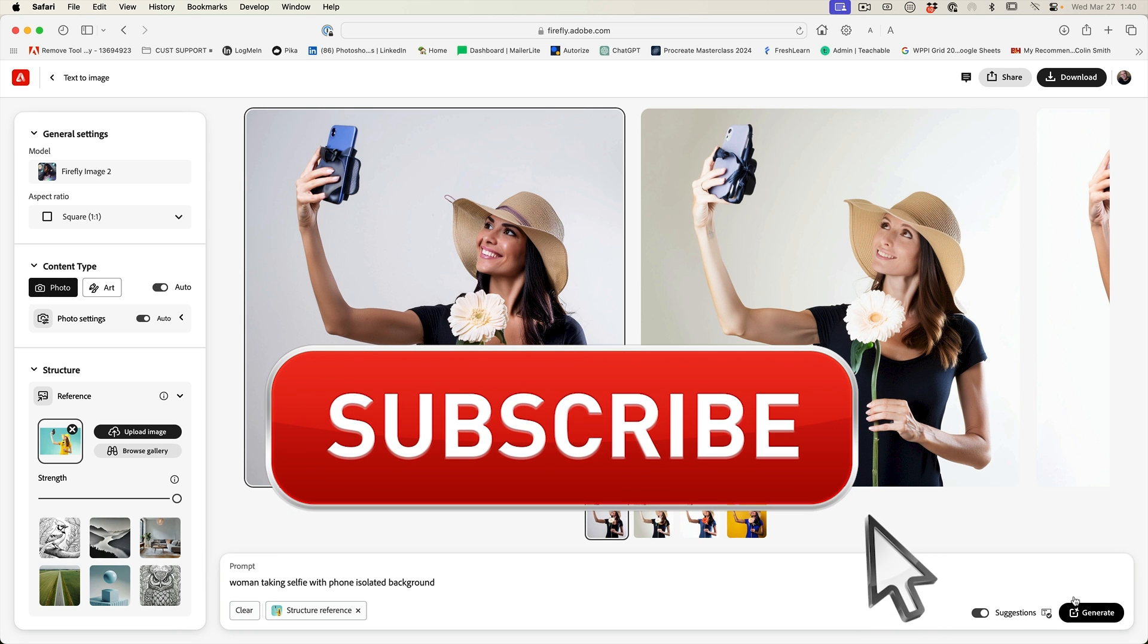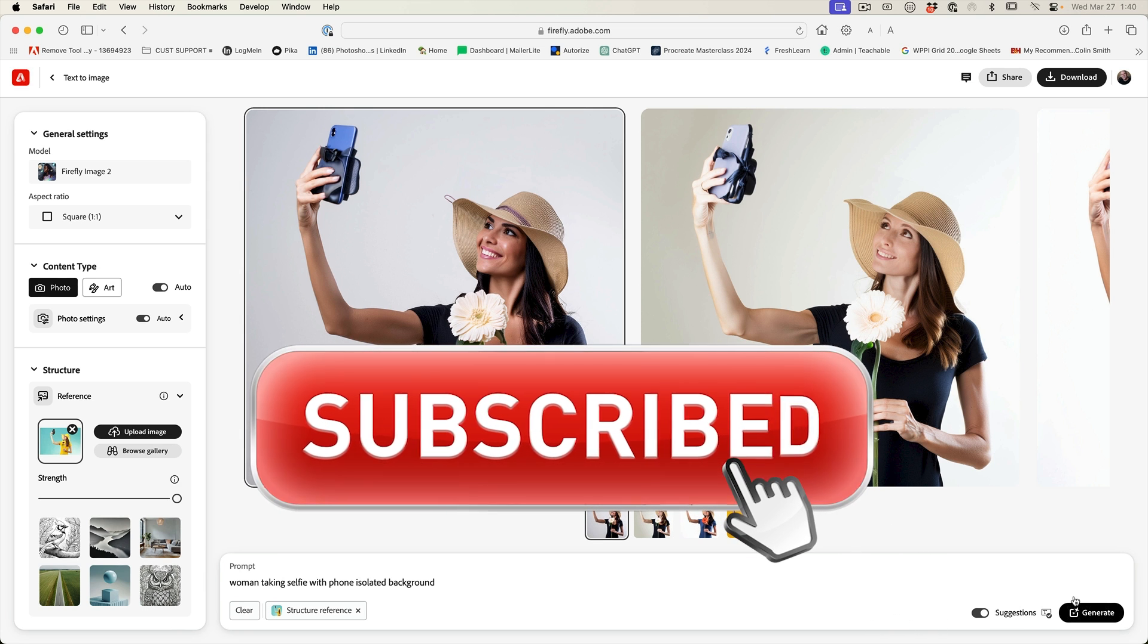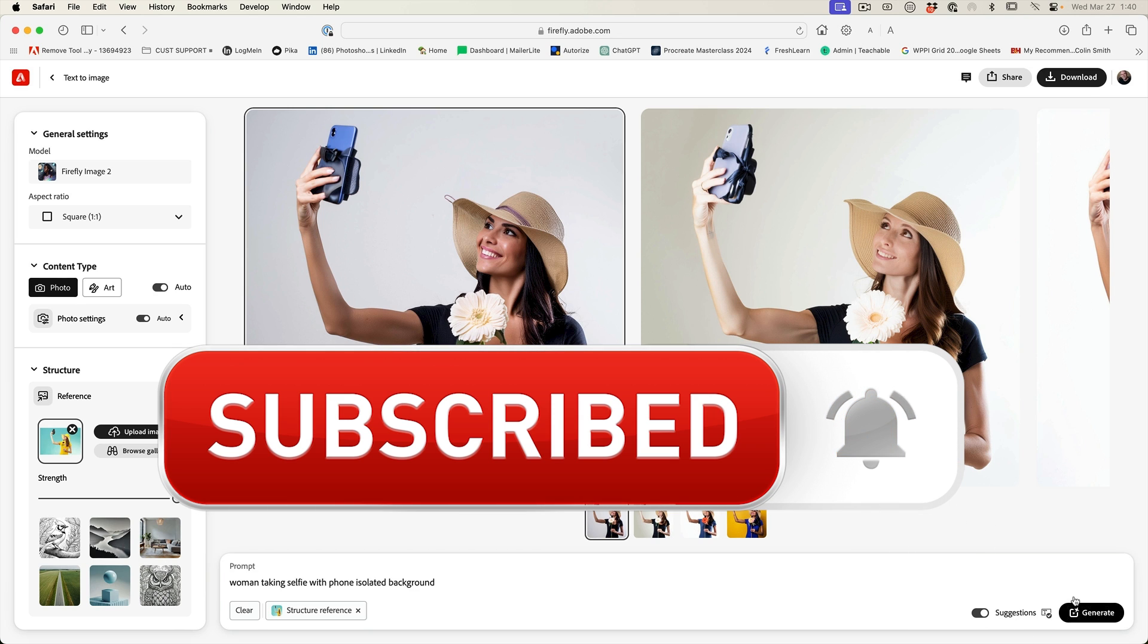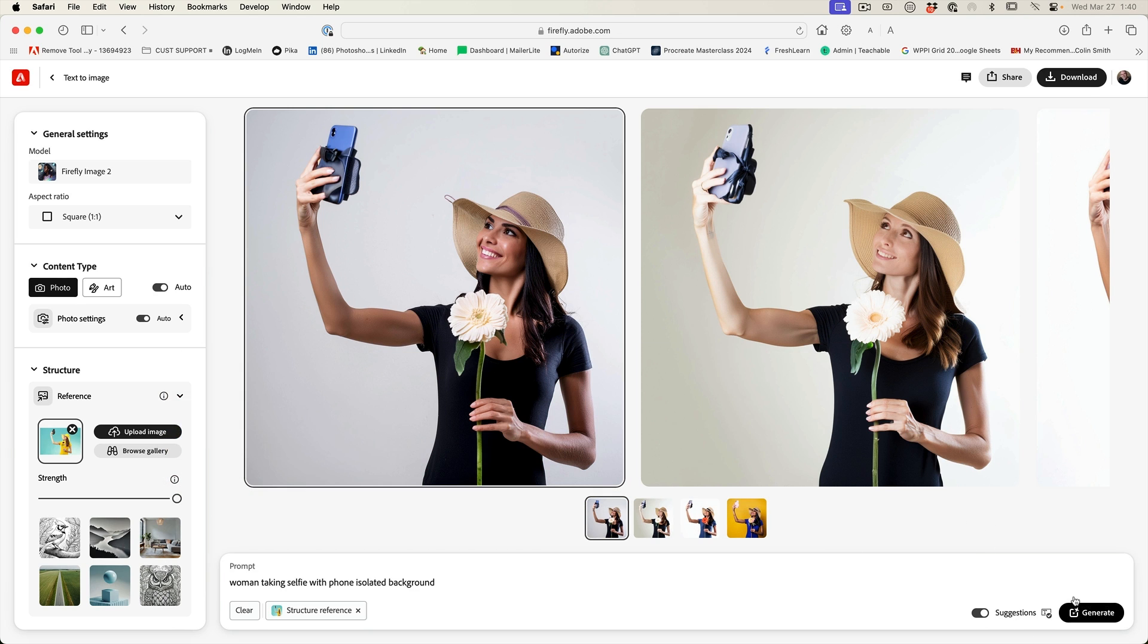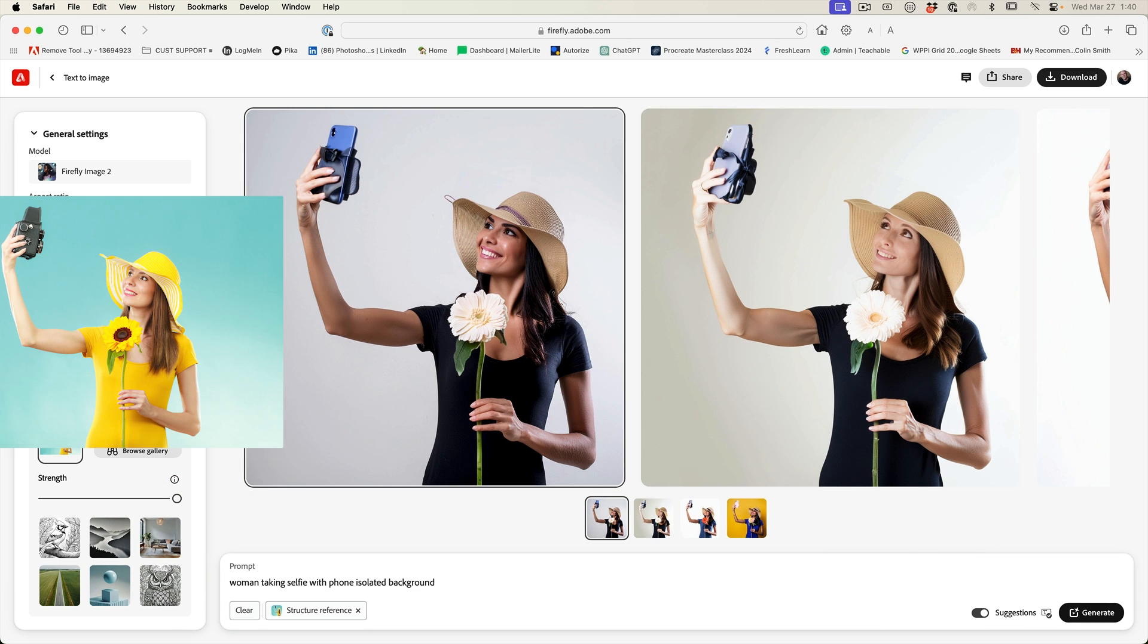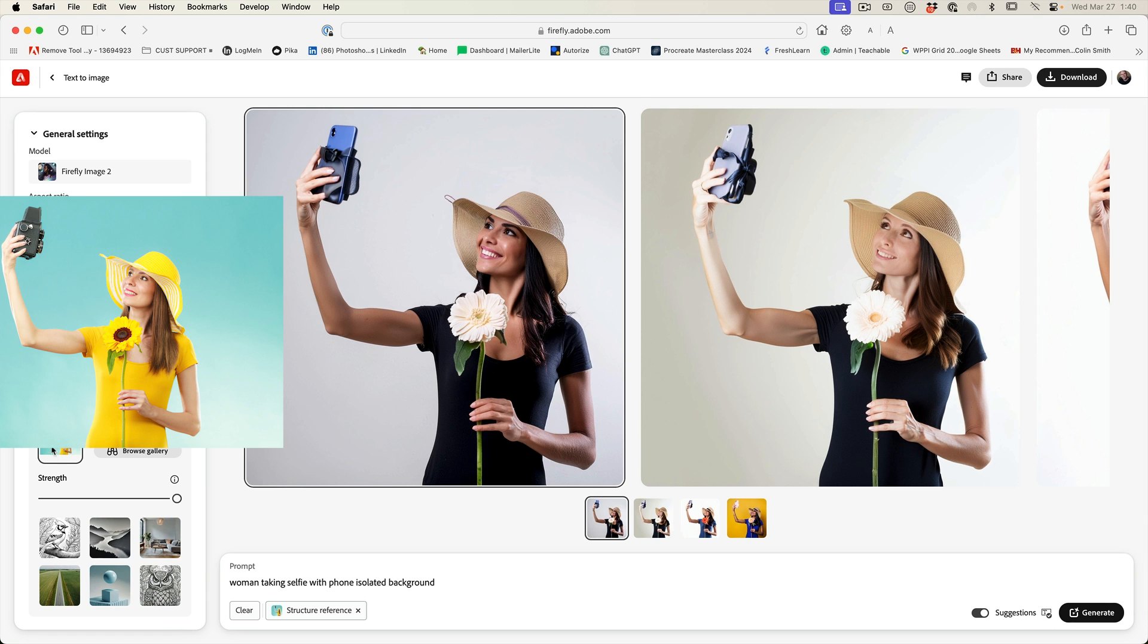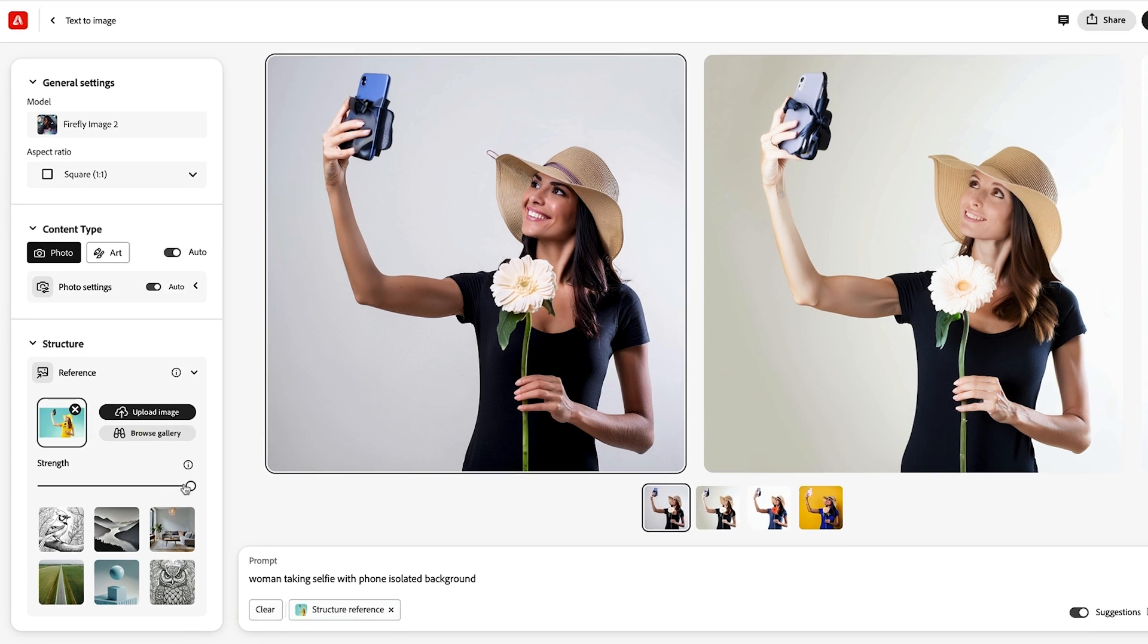And if you're getting any value out of this video, hit that subscribe button, turn on notifications. You won't miss any of my videos. And notice it's getting much closer to what our original photo is.